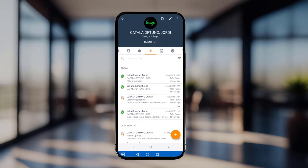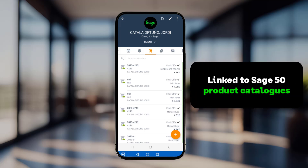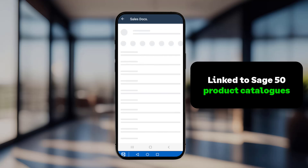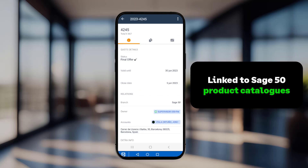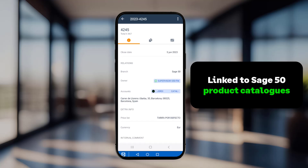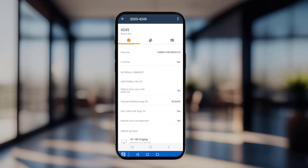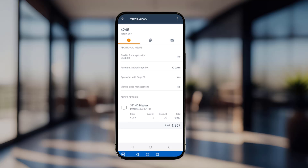In the Sales Documents section, you'll find a comprehensive list of offers in both draft and final formats. Each offer in ForceManager is linked to the product catalogues from Sage 50, ensuring prices and discounts are validated against Sage 50 business rules. This enables you to share validated offers during your visits, providing accurate and reliable information to the customer.